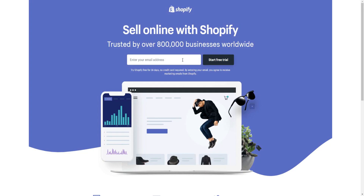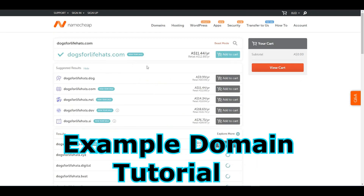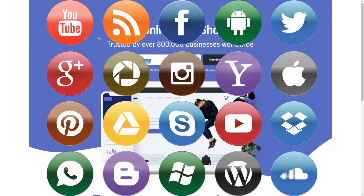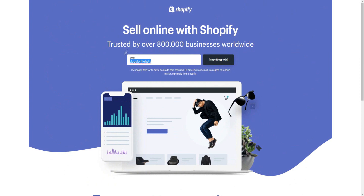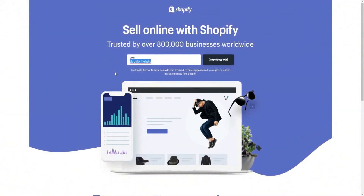For example, your domain name might be something like 'dogs for life' or 'hats' — something like that. You want to make sure that domain name is registered across all social media platforms so you can build a brand behind your Shopify store. Make sure you have a YouTube account, Instagram, Facebook, and LinkedIn — basically build a social presence around your domain name. This will help you build a long-term sustainable business and protect you from anyone trying to impersonate you as your store grows.